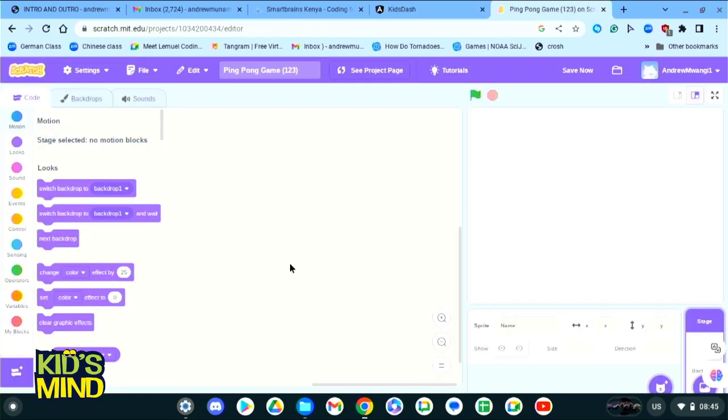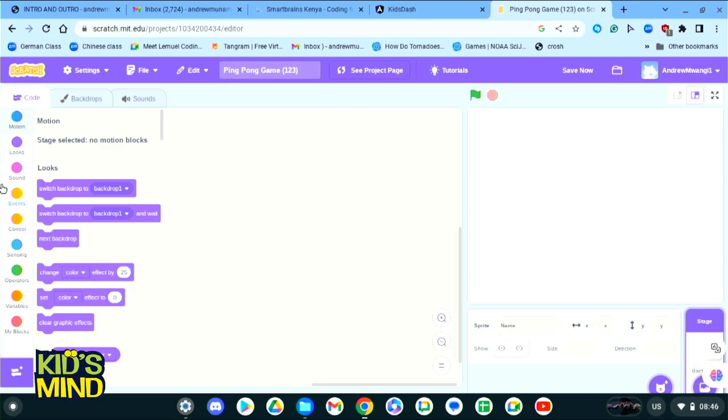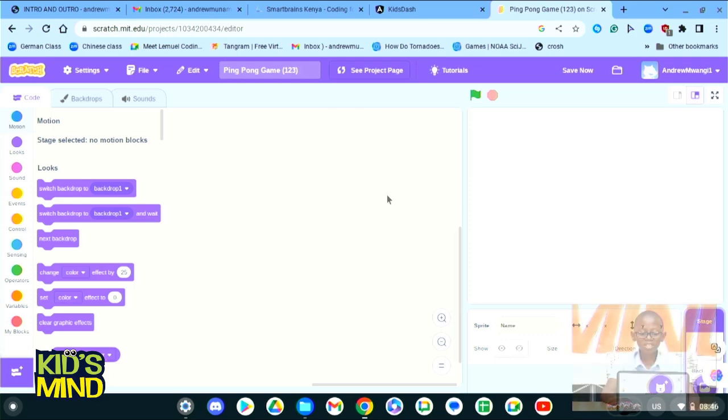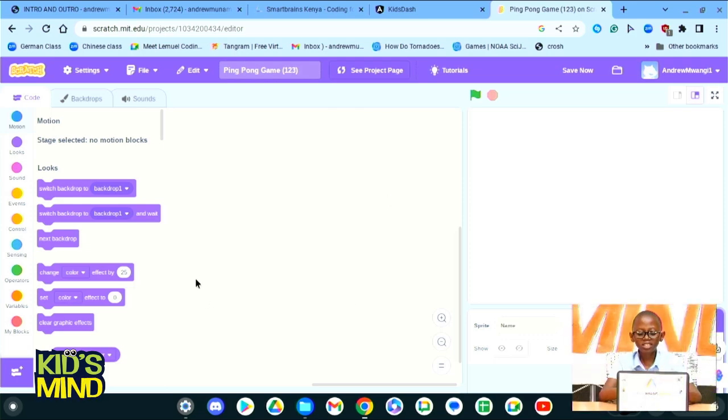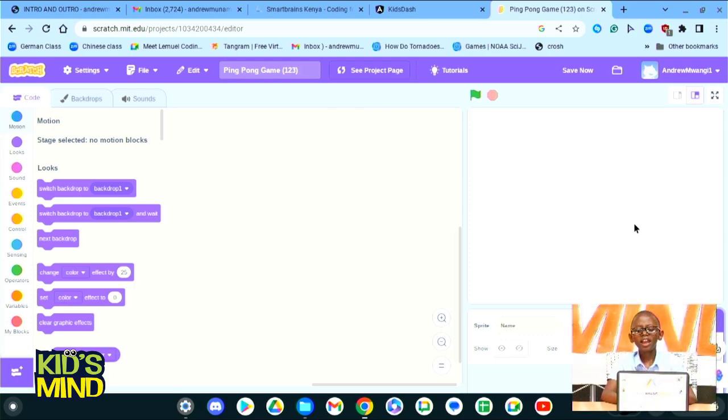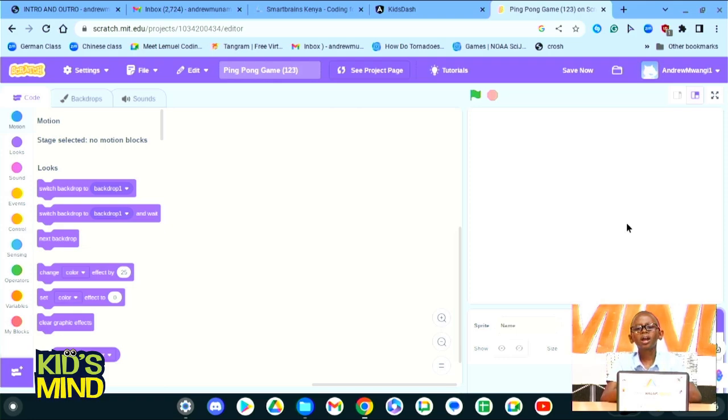Now this is how a simple Scratch page looks like. Scratch is divided into three parts: there is the coding area where you will see all these blocks which you can drag and drop, there is the coding space, and there is the stage.